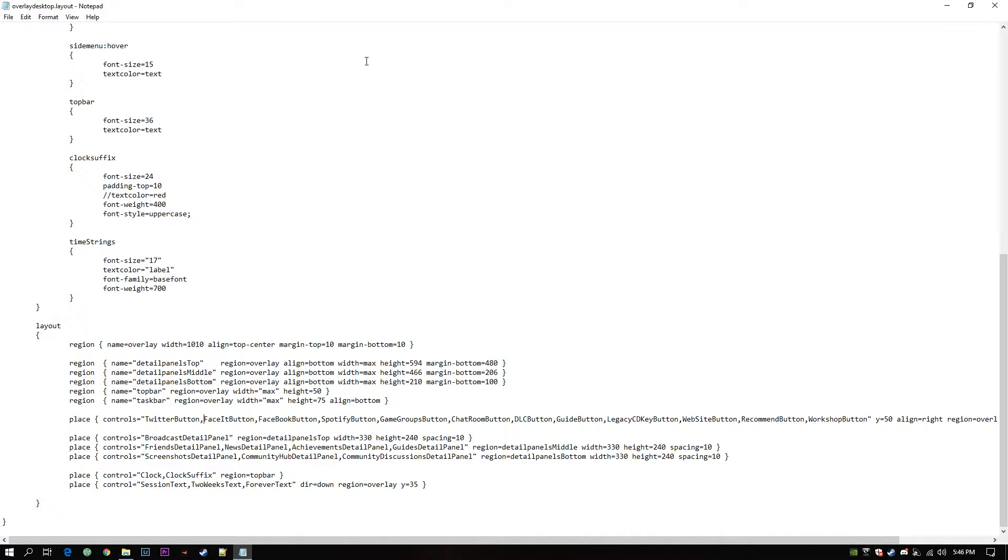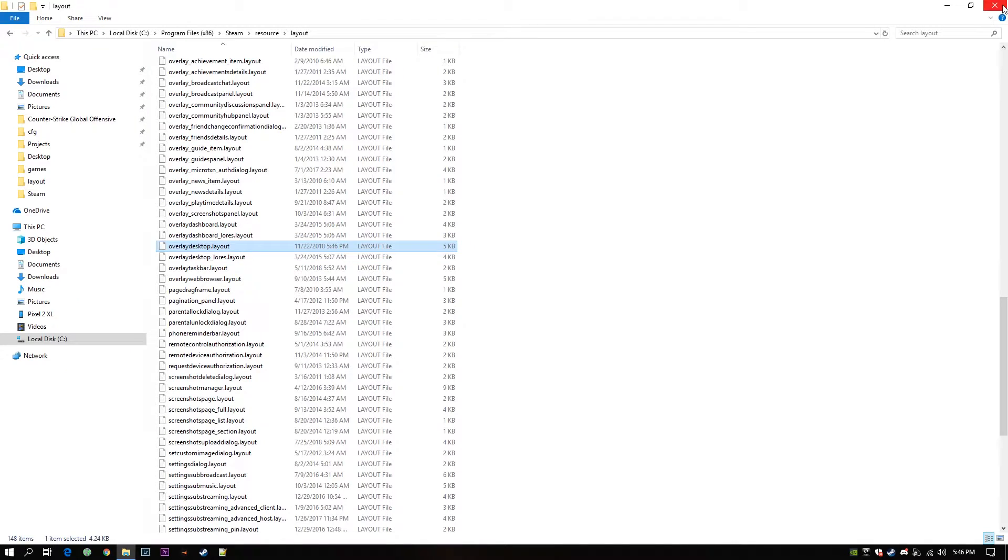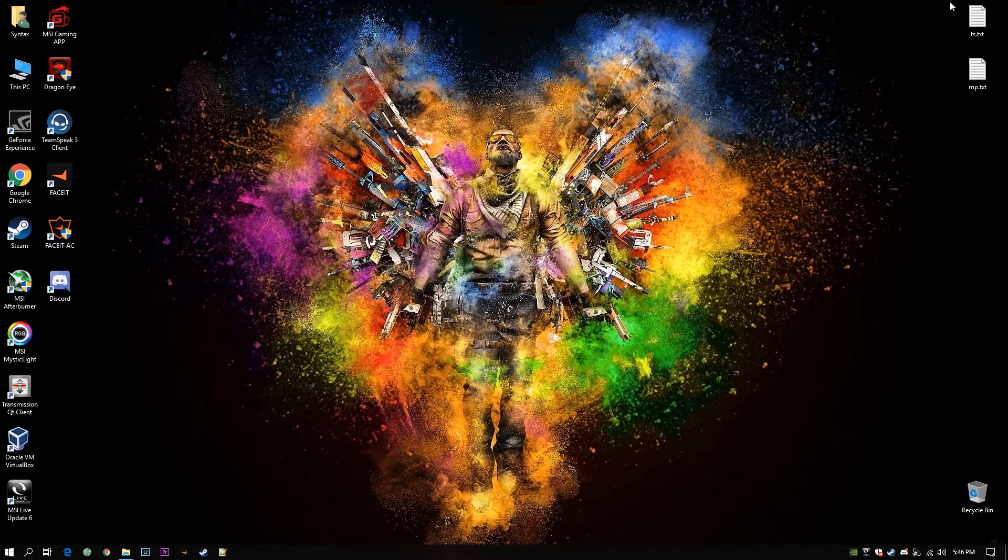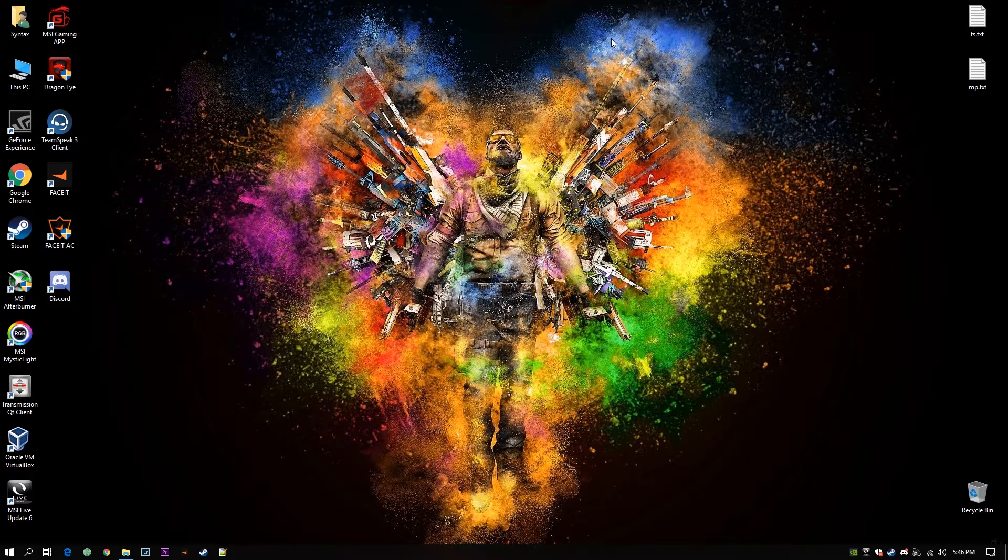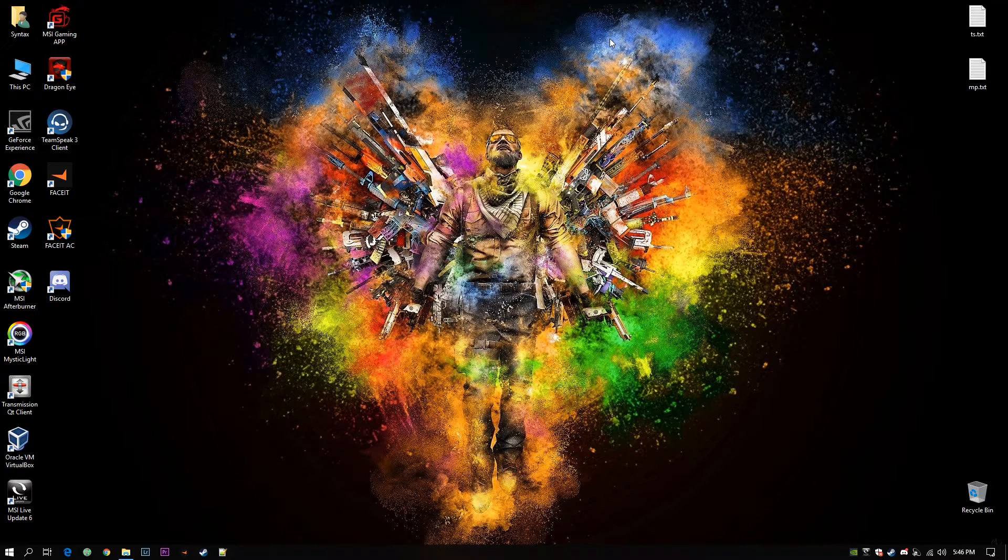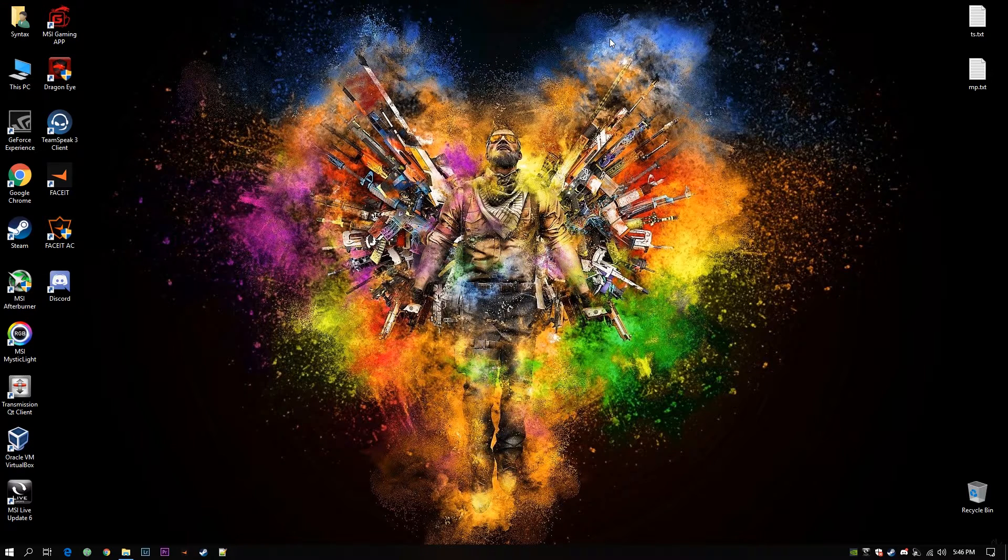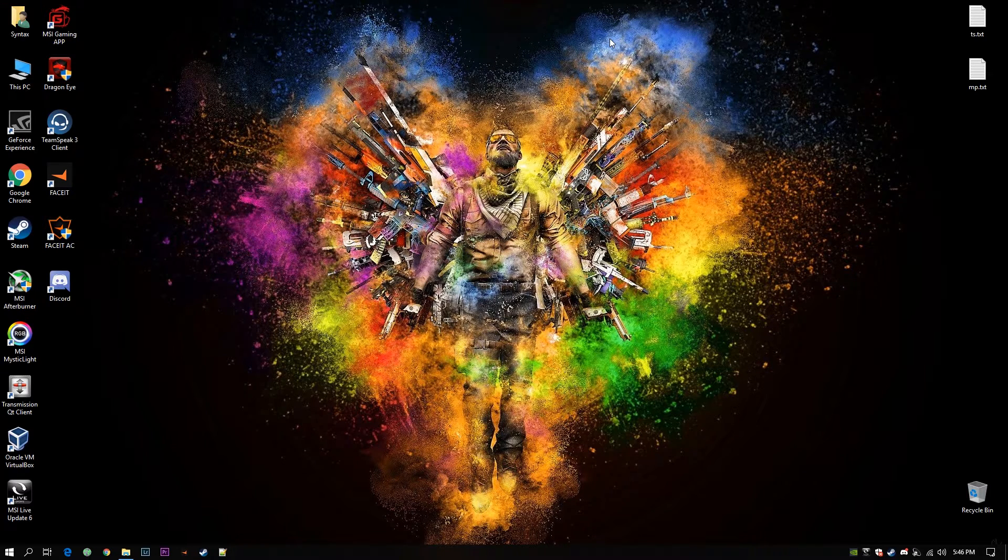All right. Now you can save it. Close the text editor. Then you can open CS:GO again or whatever game again. You will see the changes in that Steam overlay.